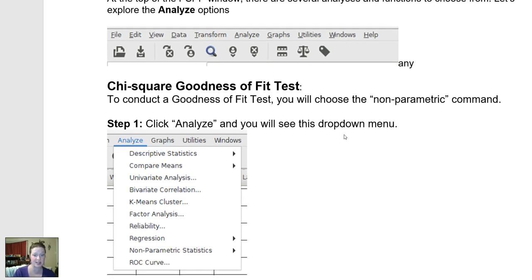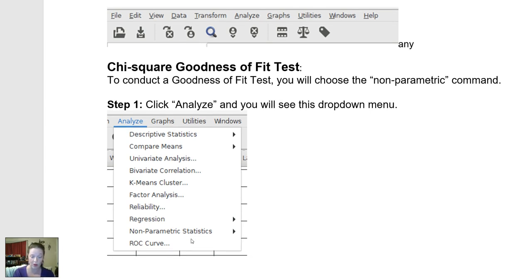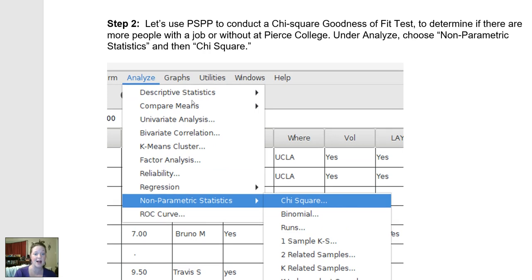So to do the goodness of fit test, I'm going to click Analyze, then choose the non-parametric option. The type of goodness of fit test we're going to do is to take one group-based variable and ask the question: are there more or fewer people within each particular category for that single group-based variable? We'll go Analyze, then Non-Parametric Statistics, then Chi-Square. Let's pick an example.